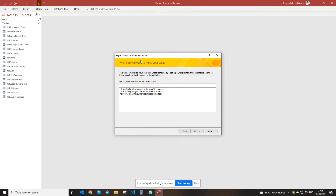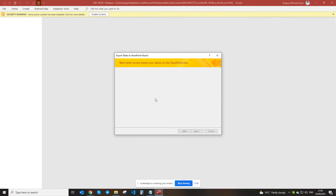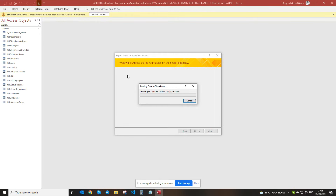So you click on Database Tools, then SharePoint to upload. You paste in the link to your SharePoint site — you can see there, Test HR. Click on Next. What this is doing is uploading all of the tables to SharePoint. You let this carry on for a few minutes. Now depending on the size of your system, this may obviously take a bit more time.